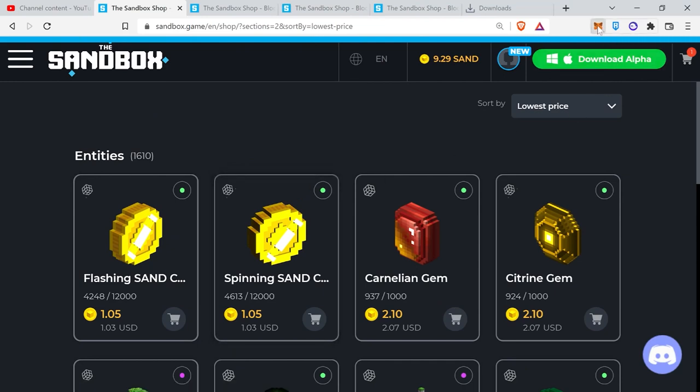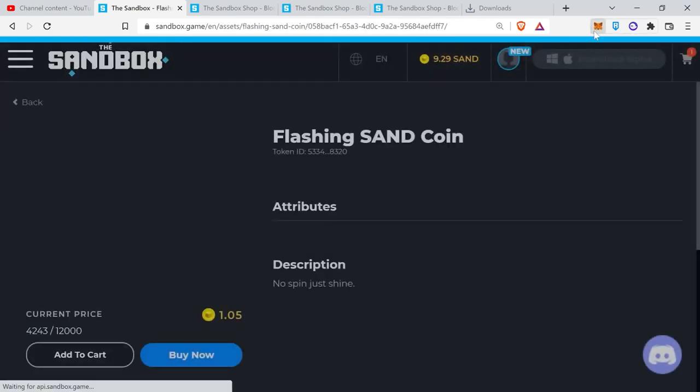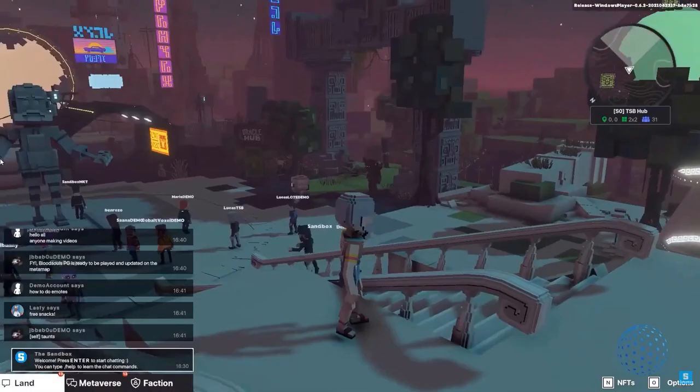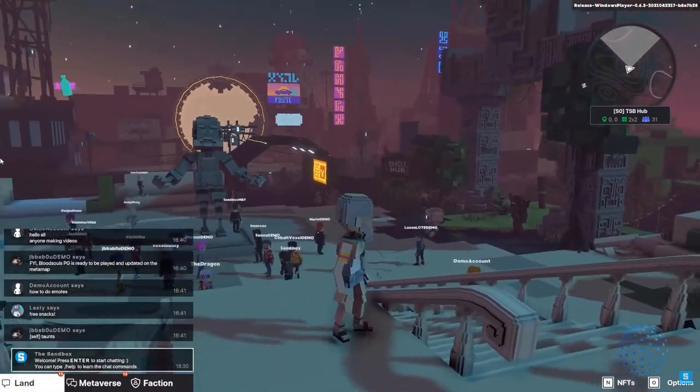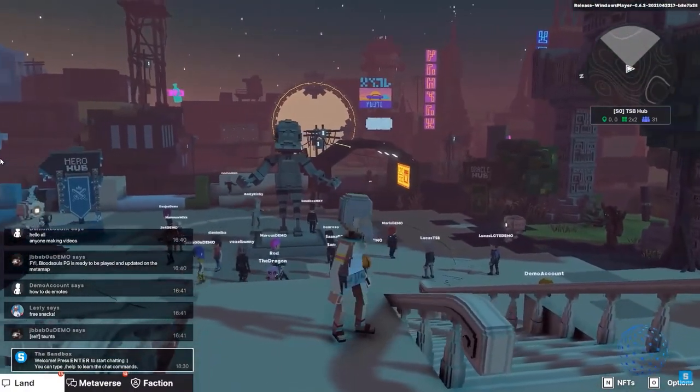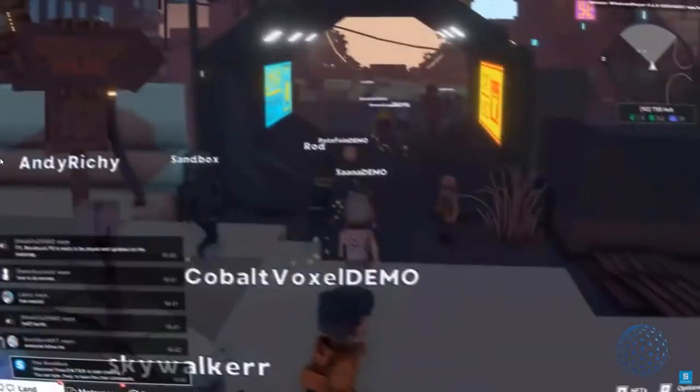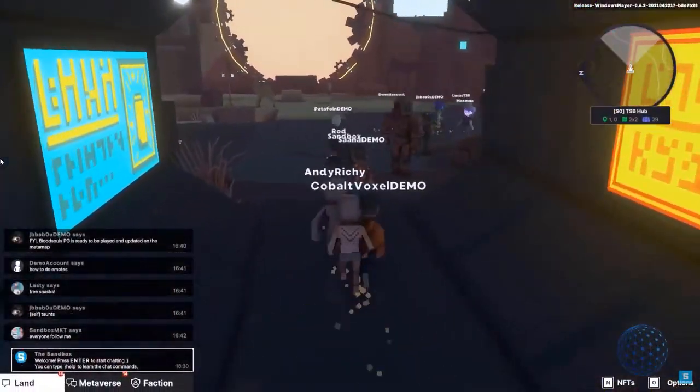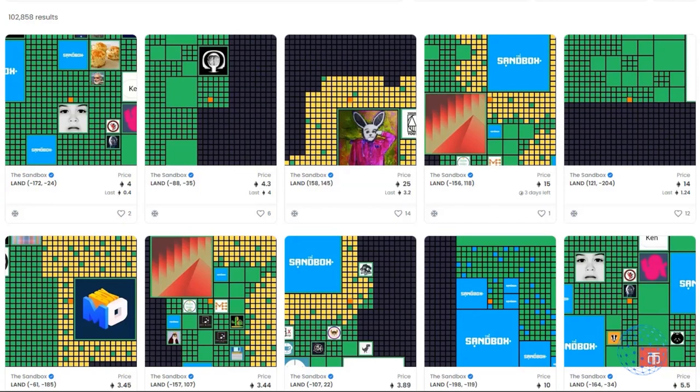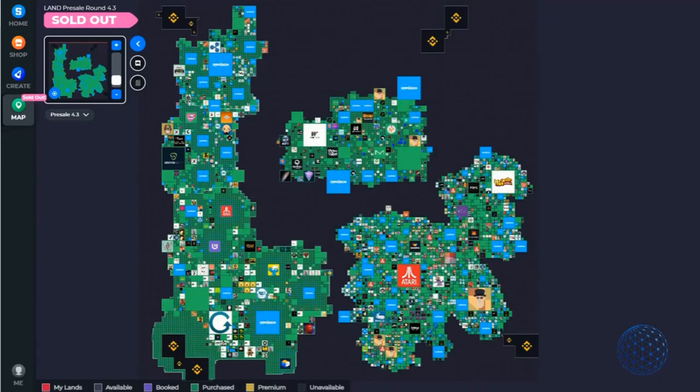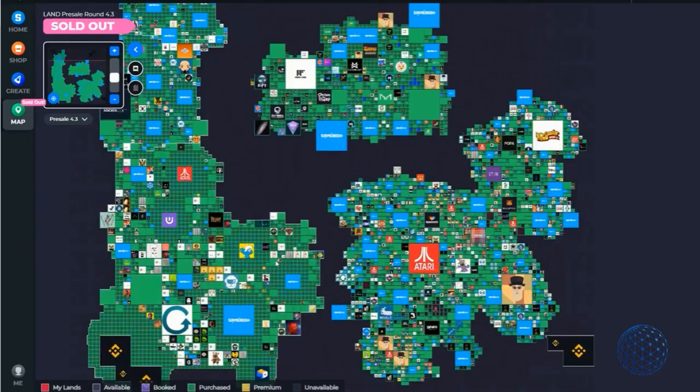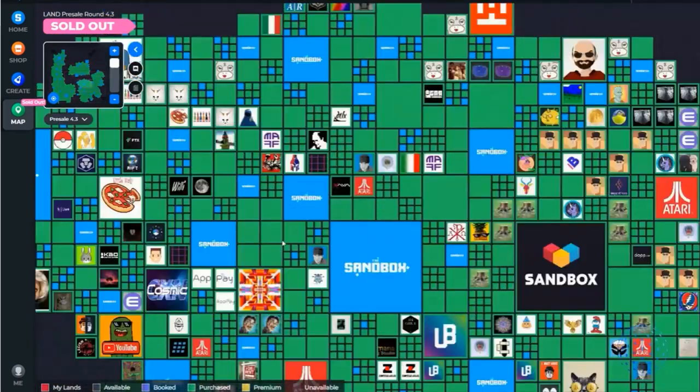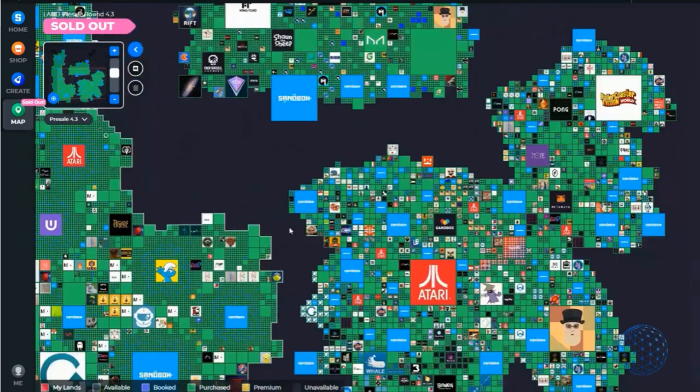SAND is an ERC20 utility token built on the Ethereum blockchain that will soon serve as the basis for transactions within the Sandbox. Access the Sandbox platform: Players spend SAND in order to play games, buy equipment, or customize their avatar character.